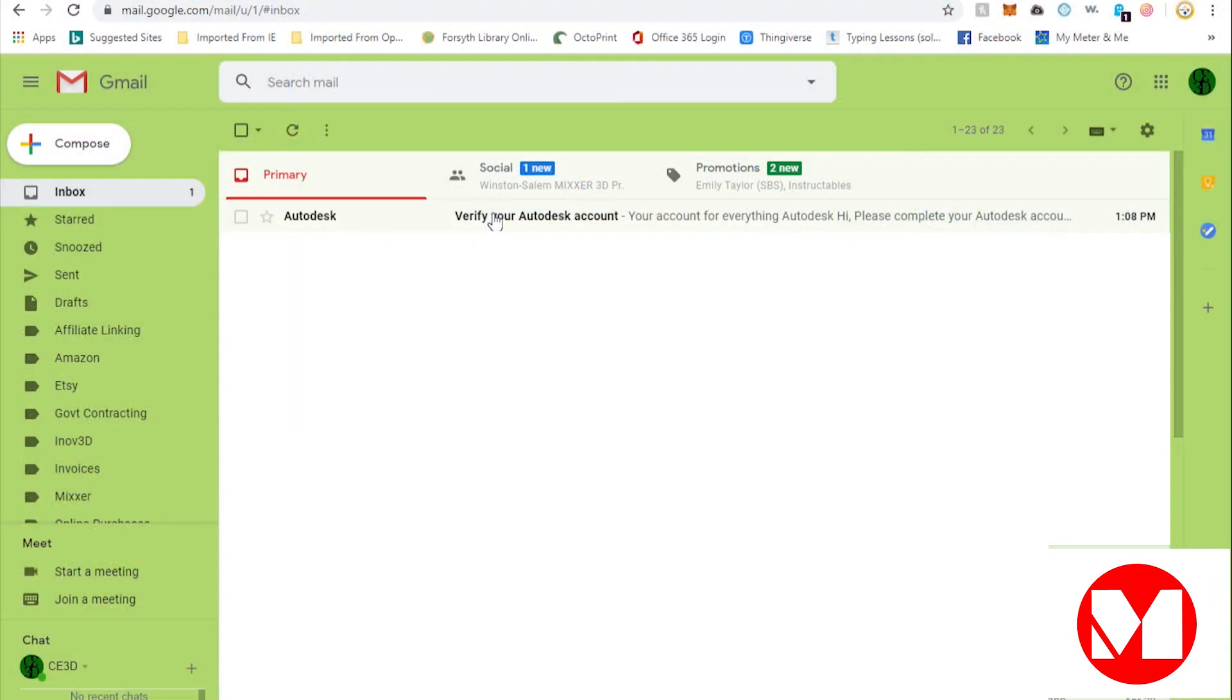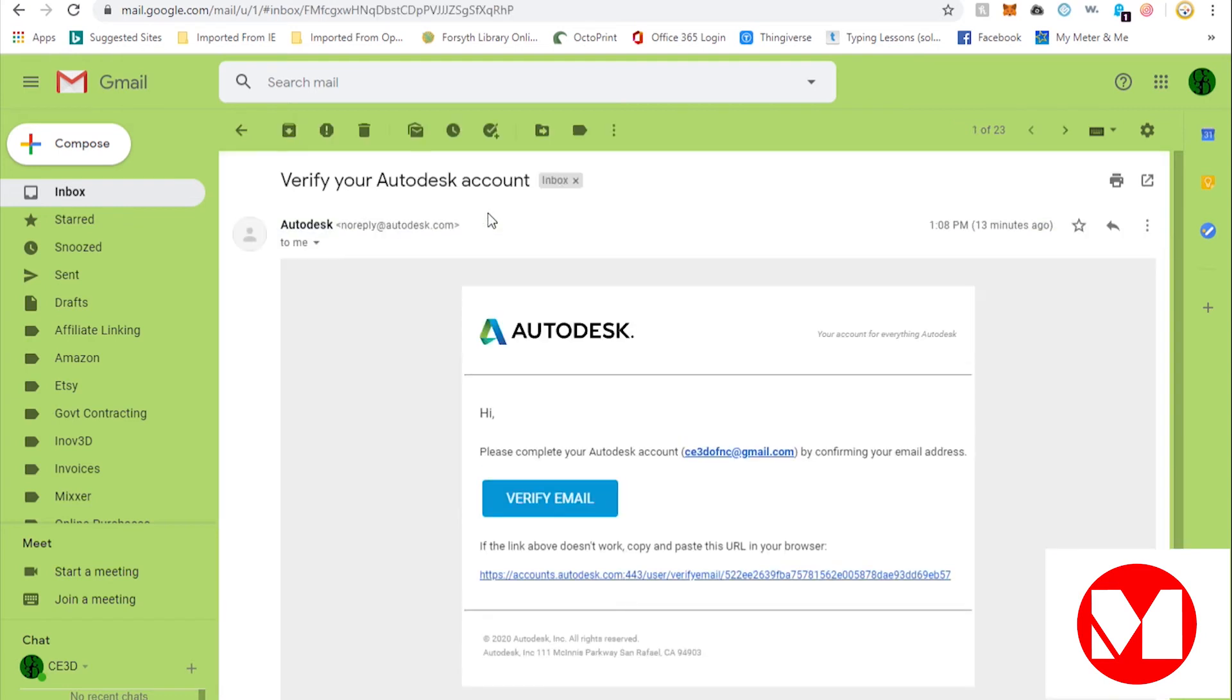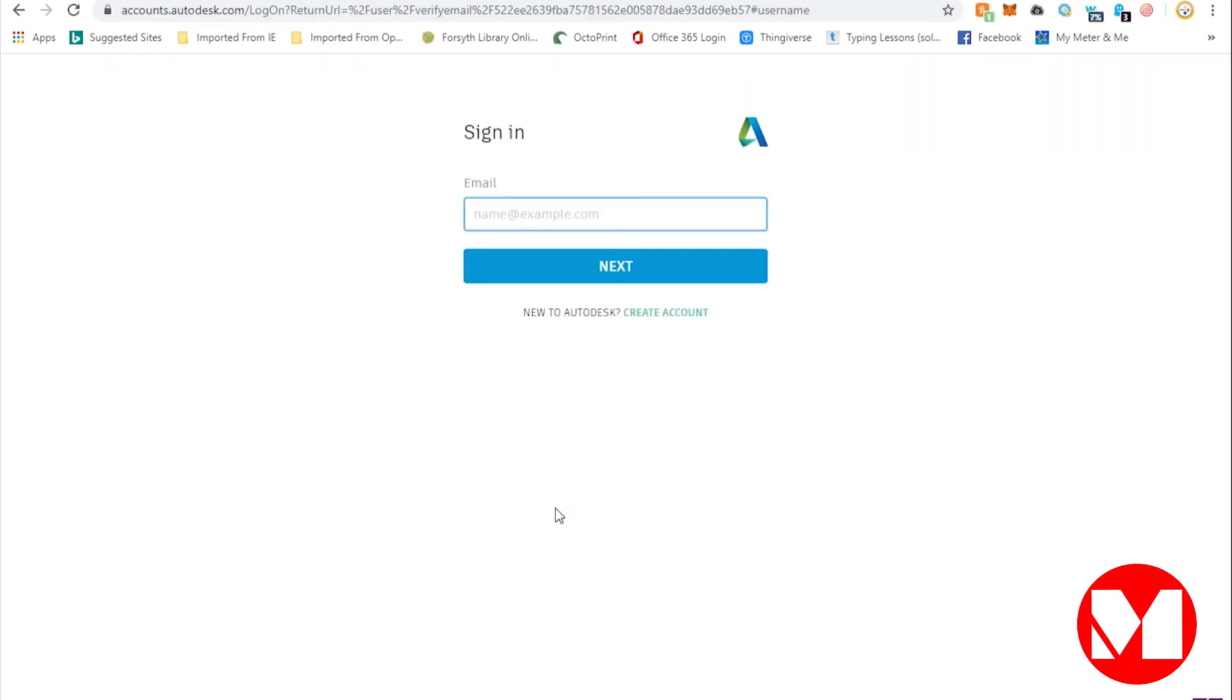If you created a new account, before you can complete your first login, you will need to verify your account. This is done by clicking a link within an email that you'll receive at the email address you supplied when creating the account.